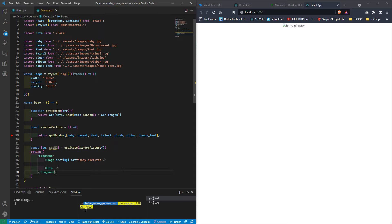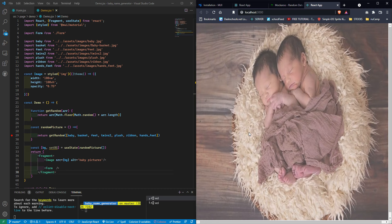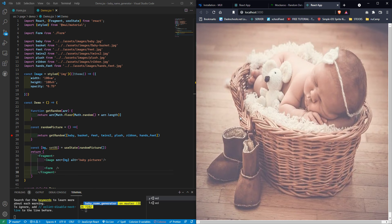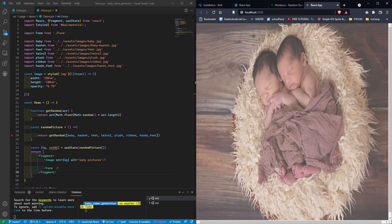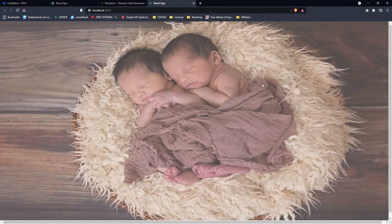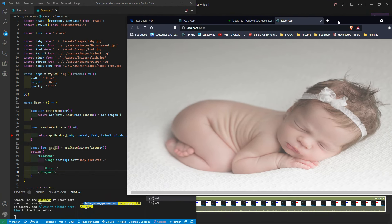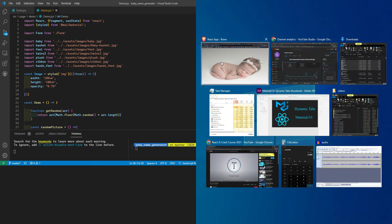Now each time I press F5 to reload I get a new background picture. The image is loading full screen — so cute! Now that the background is working, let's move on to building the form.